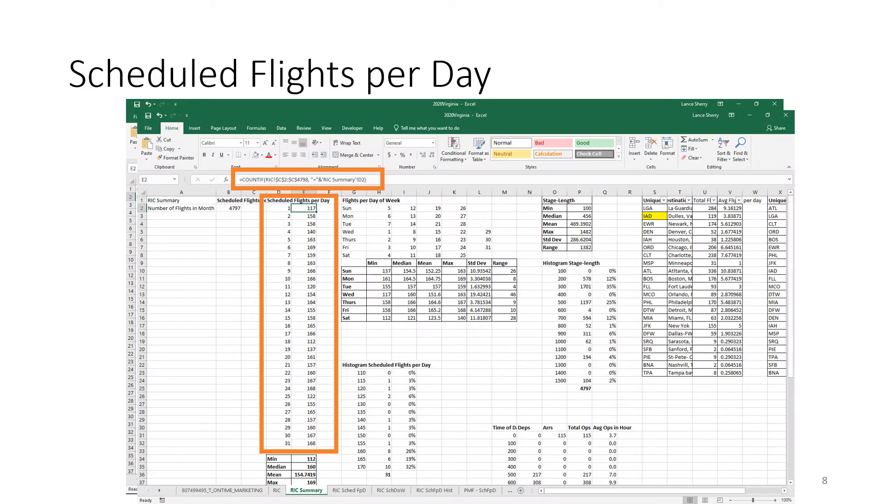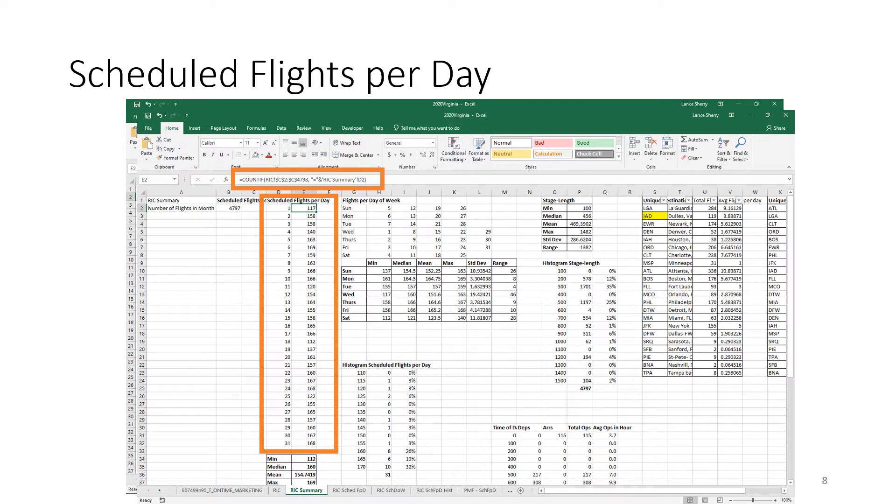So how do we get that histogram? Well, you can use the count if function. You can also use the histogram function within Excel. My preference is to use the count if so that if you change any of your data, it automatically recalculates. If you use the histogram, you have to go and generate the histogram again. In this particular case, we're using the count if and we're referring back to the RIC worksheet column C, which is the day of the month. And then we use this technique to identify the count for each one of the day of the month. And that's how we were able to generate the bar chart, the histogram you saw on the previous slide.